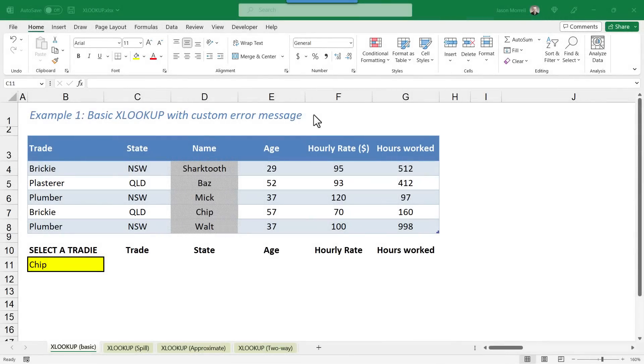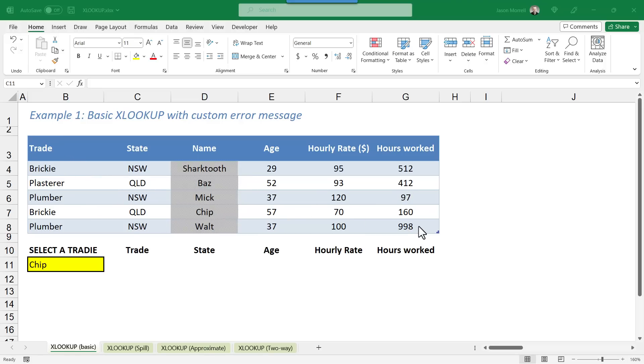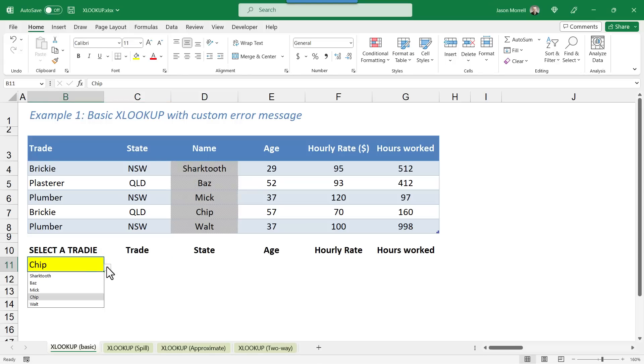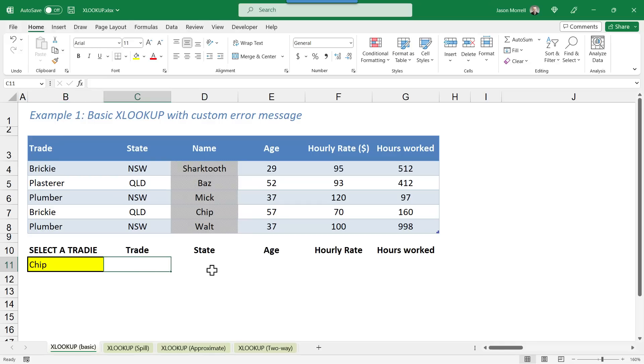Let me start by explaining what we have here on the screen. It's a simple table showing some tradies, what their trade is, where they're based, how old they are, their hourly rate, their hours worked. And what we want to do is given a specific tradie, which is available on a dropdown list here, we want to create an XLOOKUP to retrieve their trade, their state, their age, and so on.